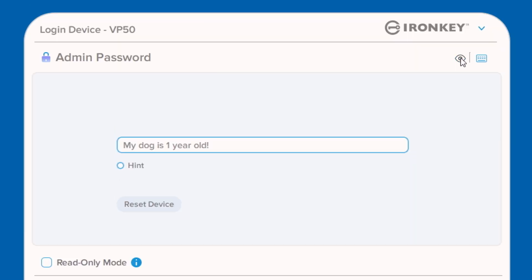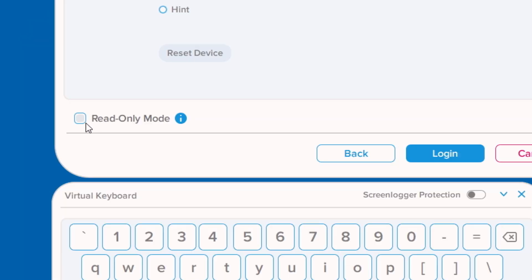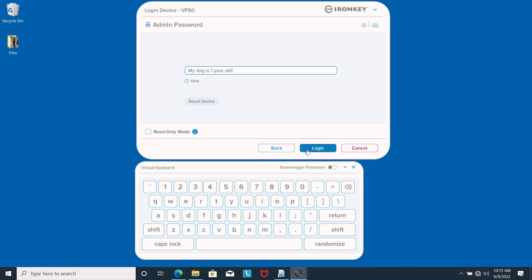If you're using an untrusted or unknown computer, you can also unlock your drive in read-only or write-protected mode to prevent possible malware from infecting your drive or data. Once you've unlocked your drive,